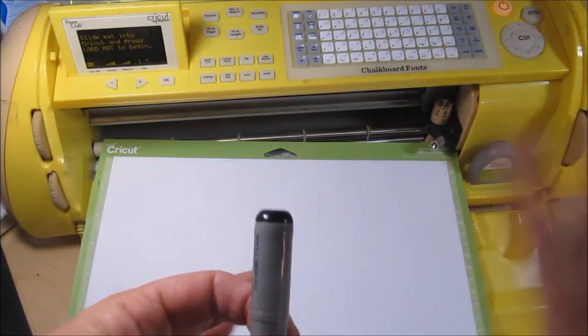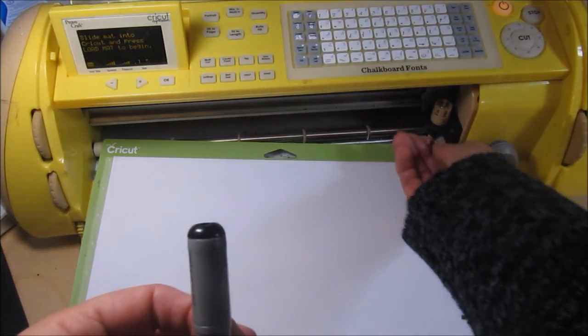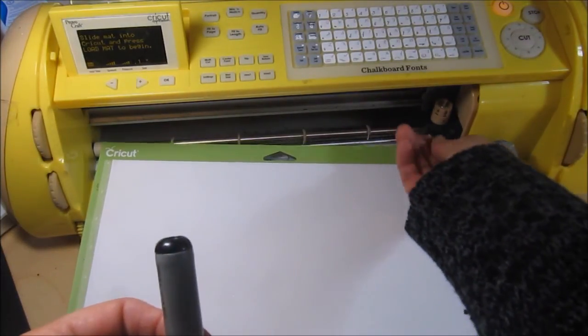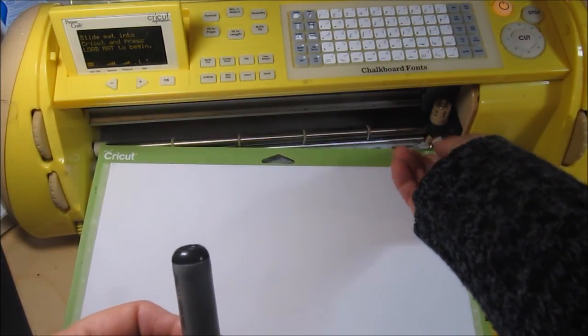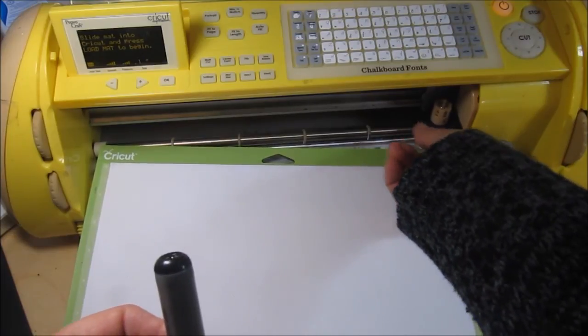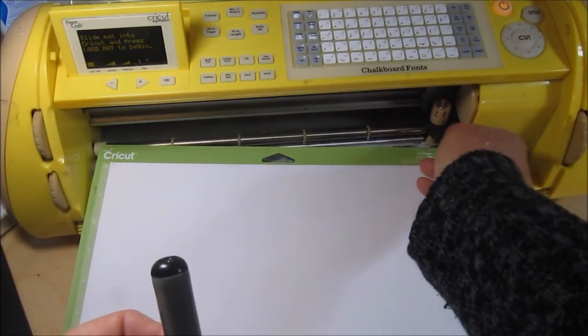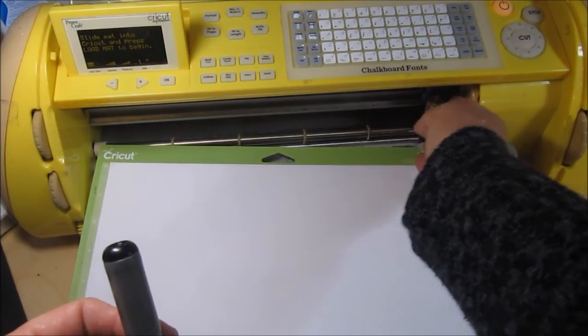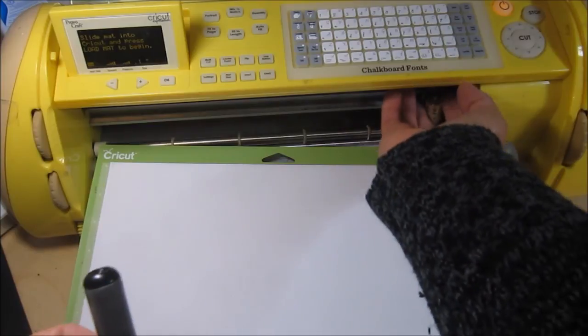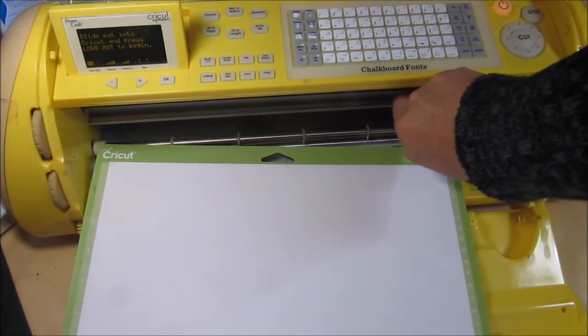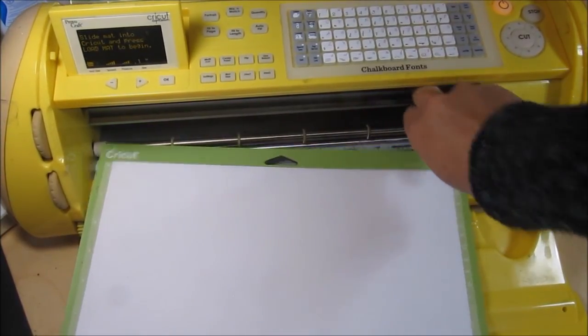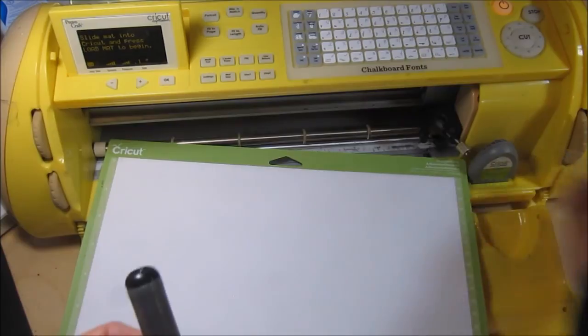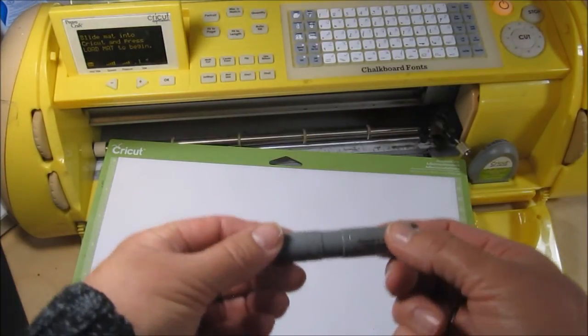Now if you're one of those persons that haven't used the Cricut markers yet, I'm just going to show you real quick. You just take your blade assembly out of the Cricut. These are set and done.